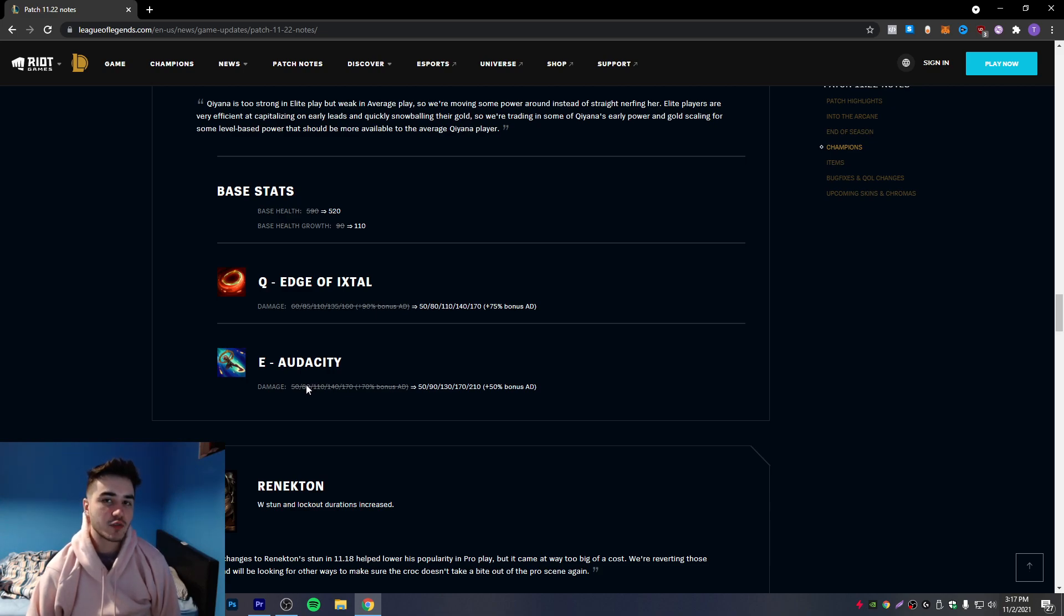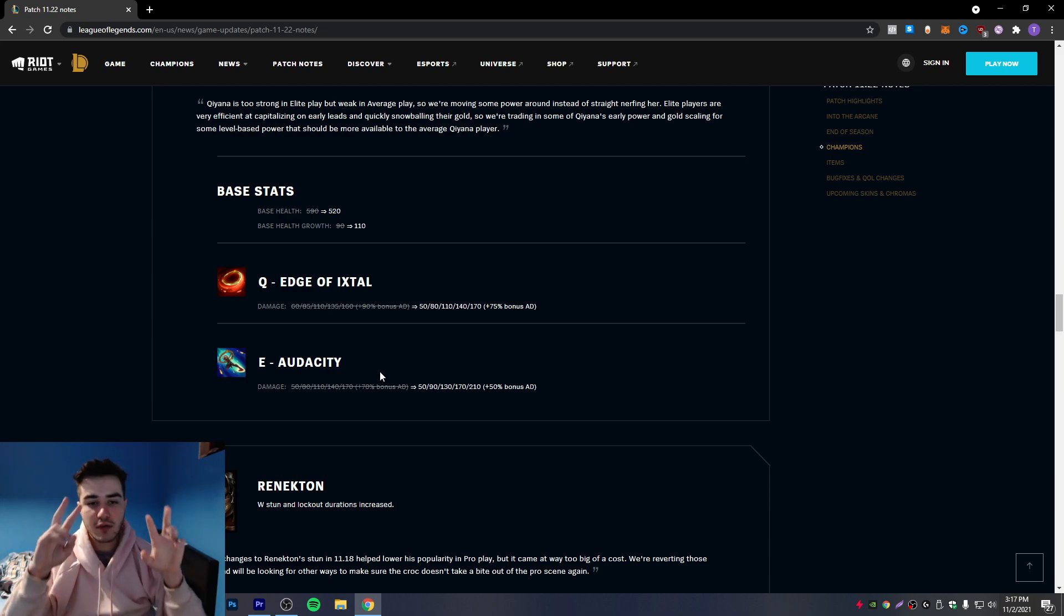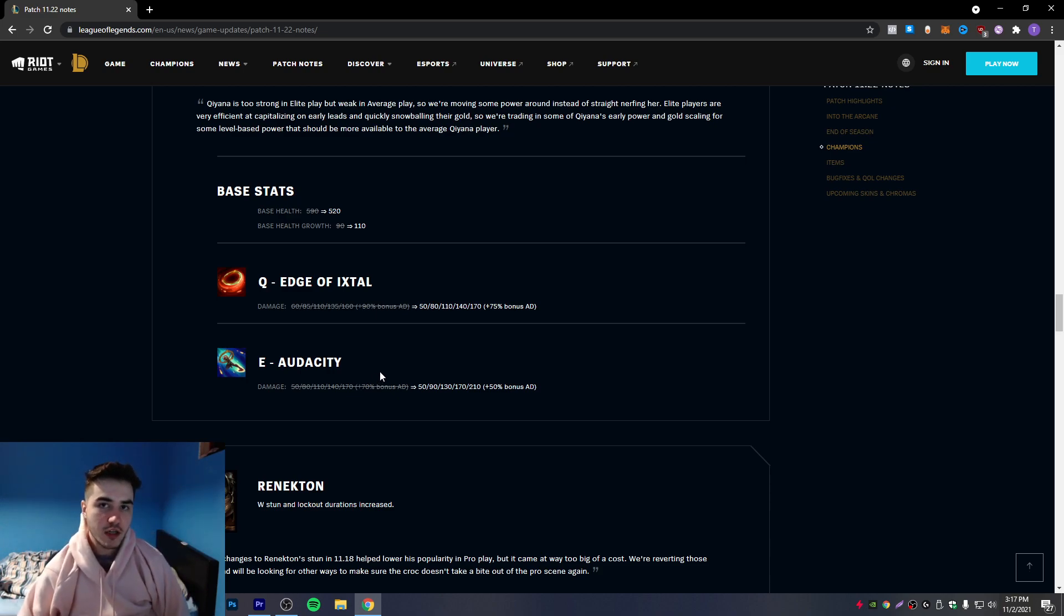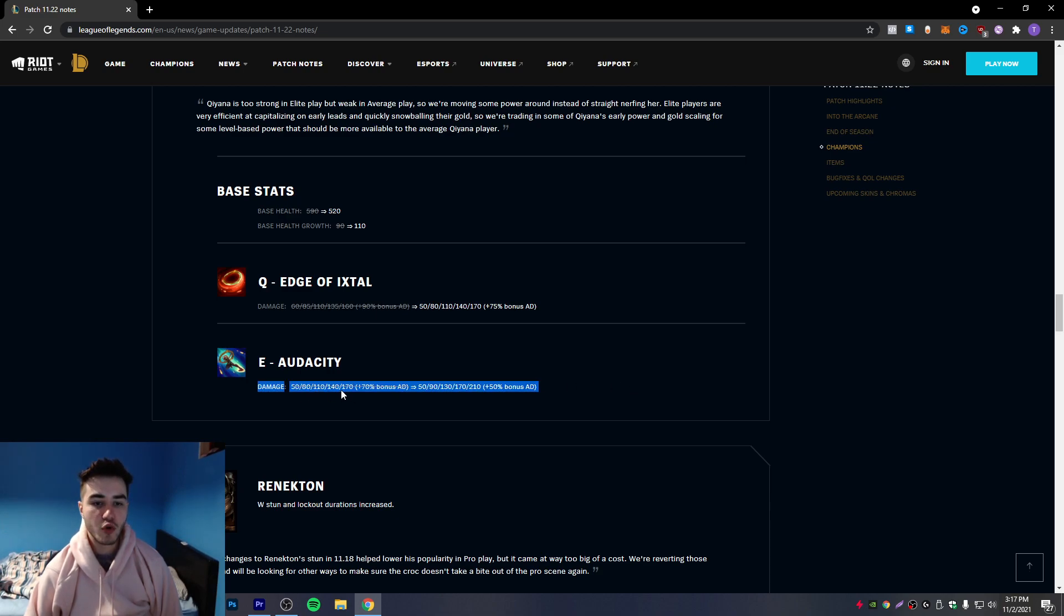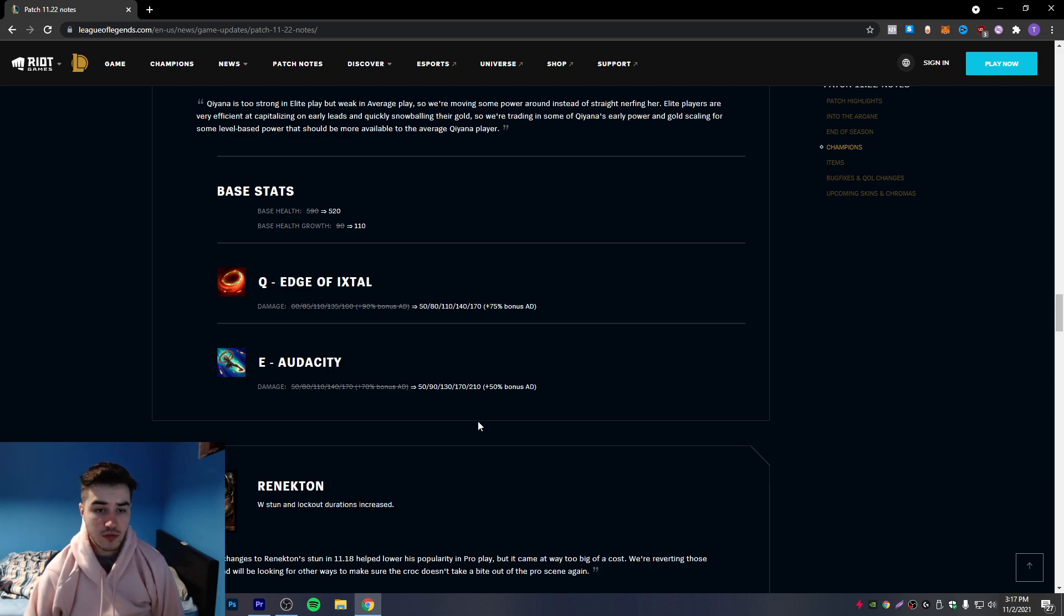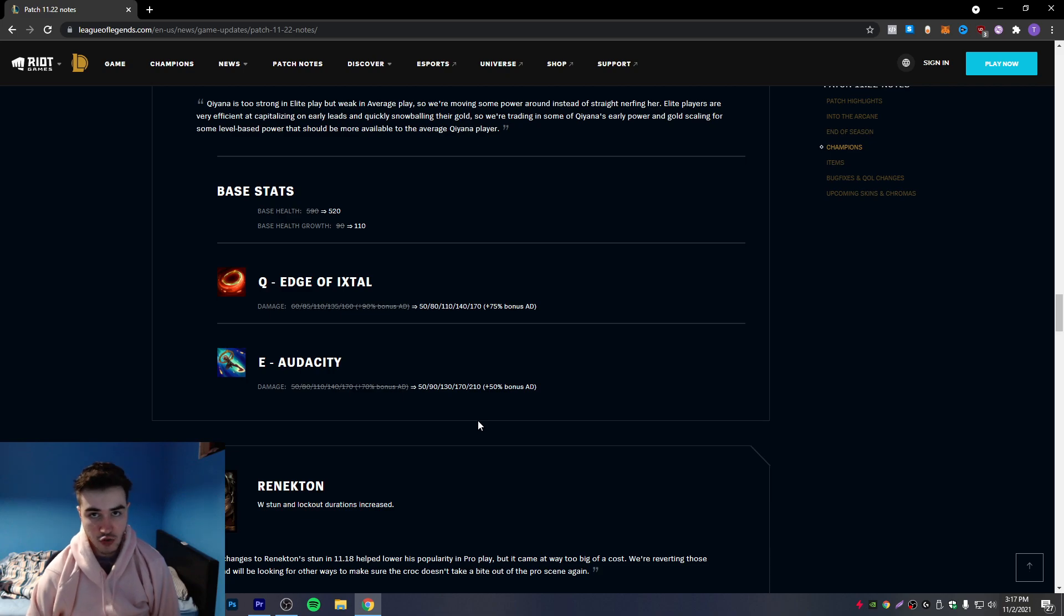So this 20% bonus AD doesn't really matter if you max E second. And this is where I think the E second max will be better now, because you're kind of gonna get a lot more damage early. Of course you're gonna miss a bit of damage later, but mid to early game, you're gonna get more damage. It's mostly mid game because you max E second now, right? So mid game you're gonna get more damage and it's actually kind of a lot of damage, 170 to 210.